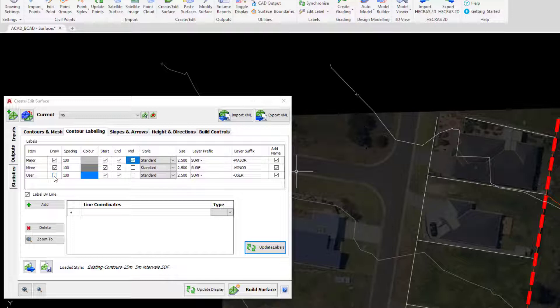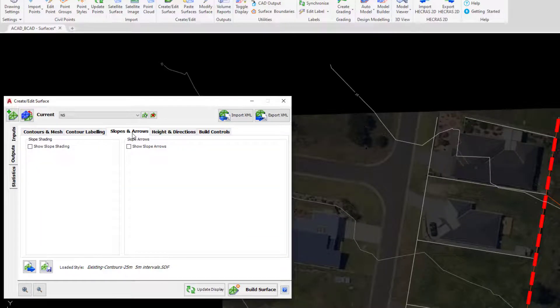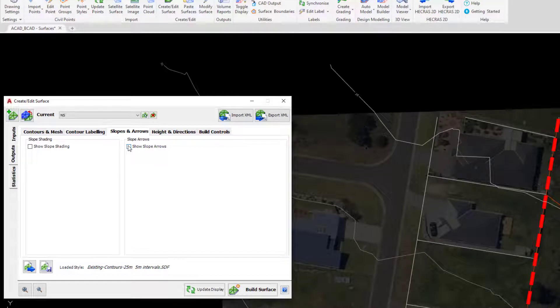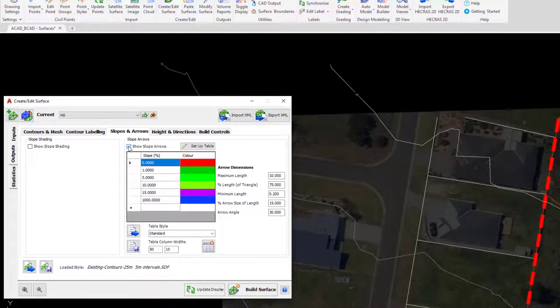On the slopes and arrows tab we will just check on the show slope arrows. Both of these options for slope shading and slope arrows will help define where we have certain slopes within the drawing.